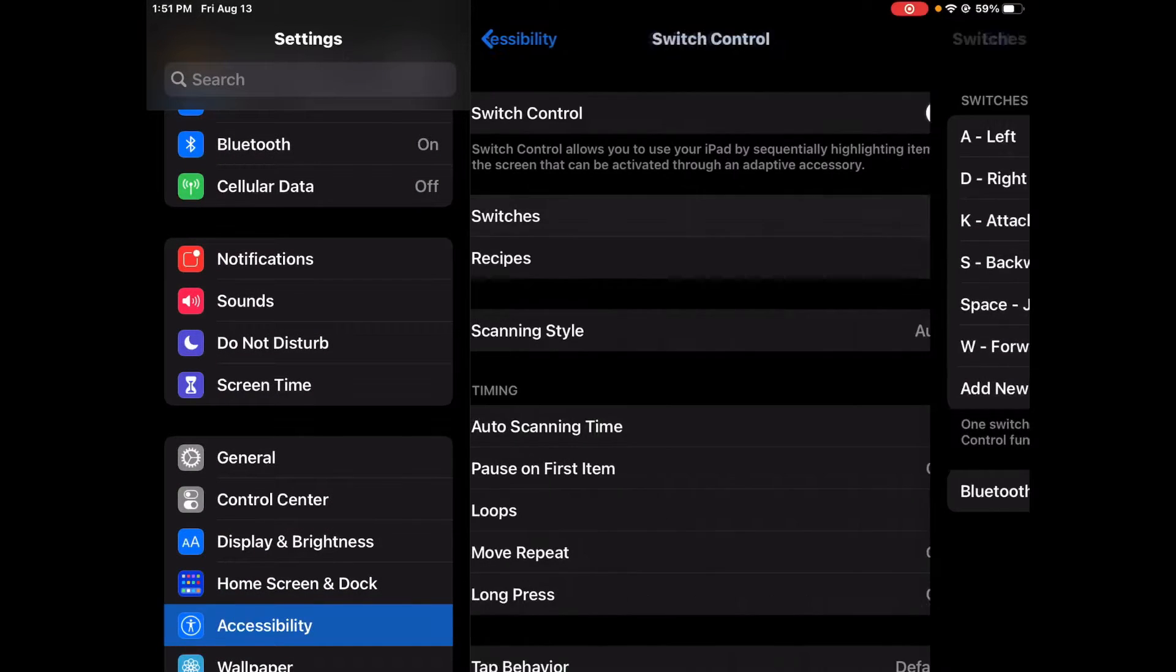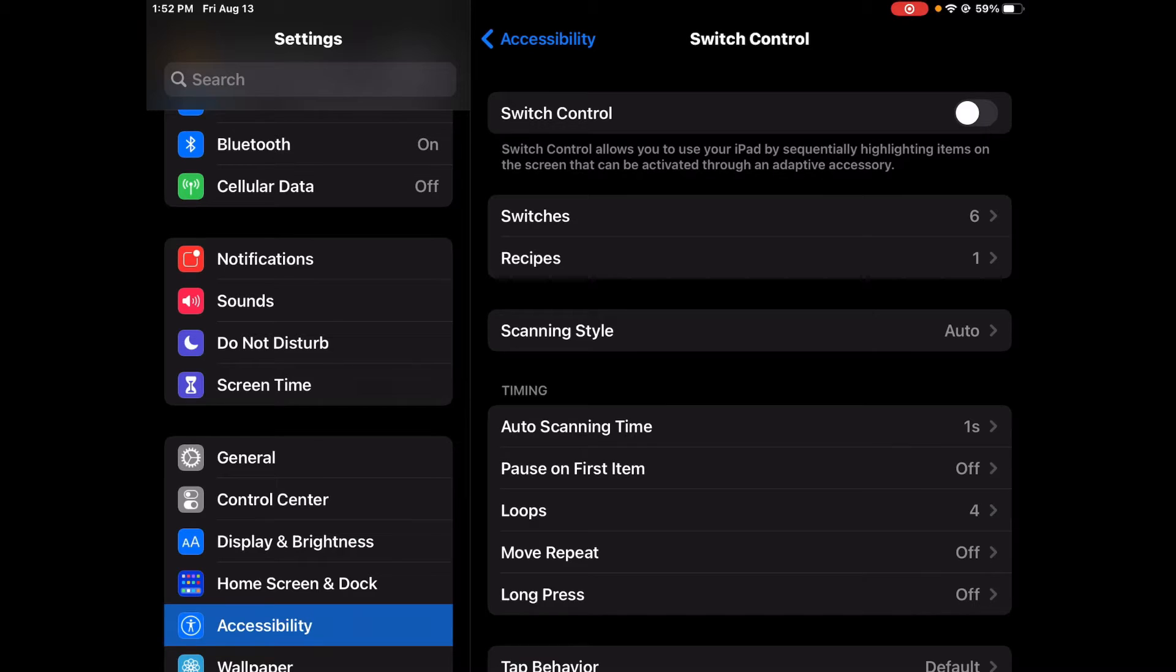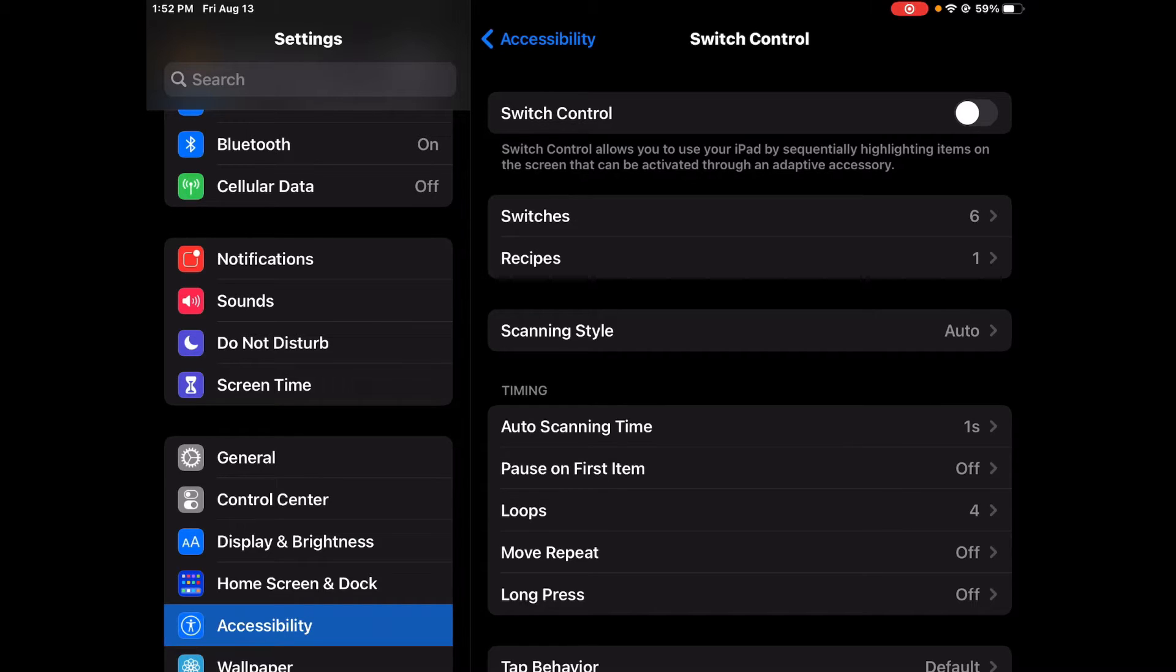Yo guys what's up, so today I'm going to be showing you how to play Roblox with a keyboard on mobile. You can also use a mouse if you have one, but I do not, so I'll be showing you my settings on how I do it.